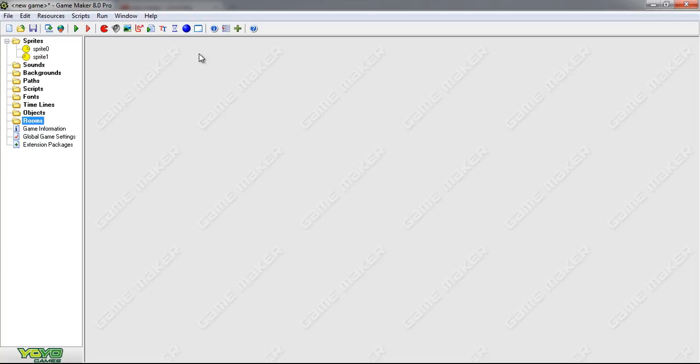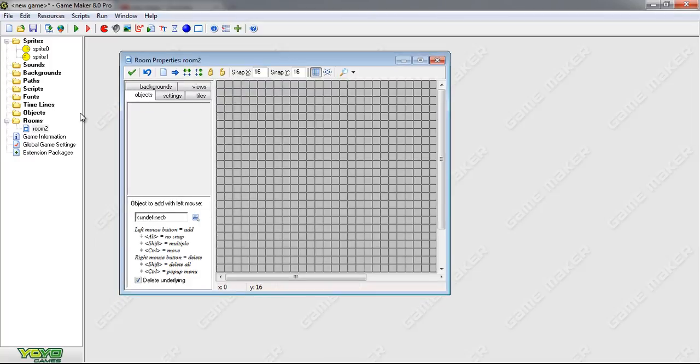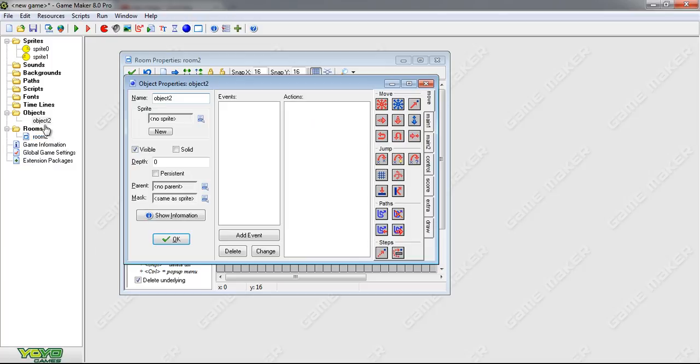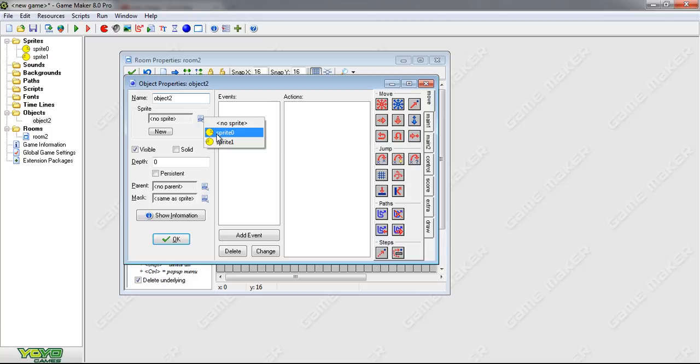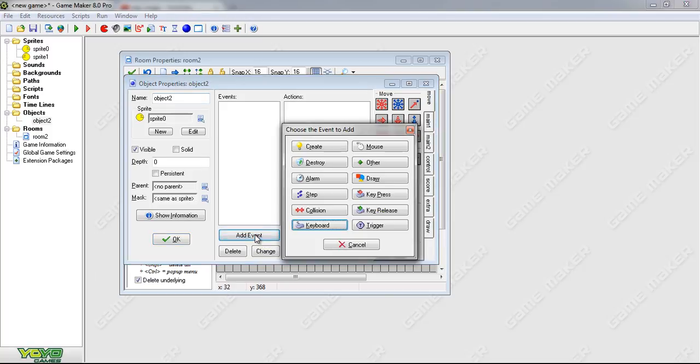And now what we're going to do is create a room, and create a room right here. And we need to press object, create an object. Our object is going to be our sprite. I choose the one looking right. And now we're going to put an event over here.